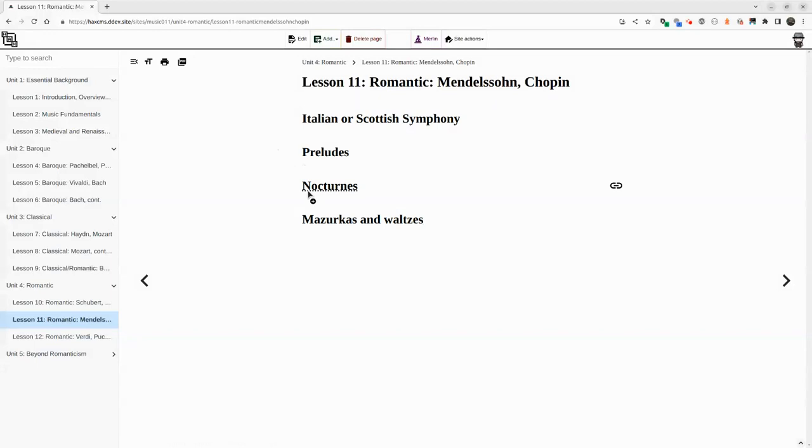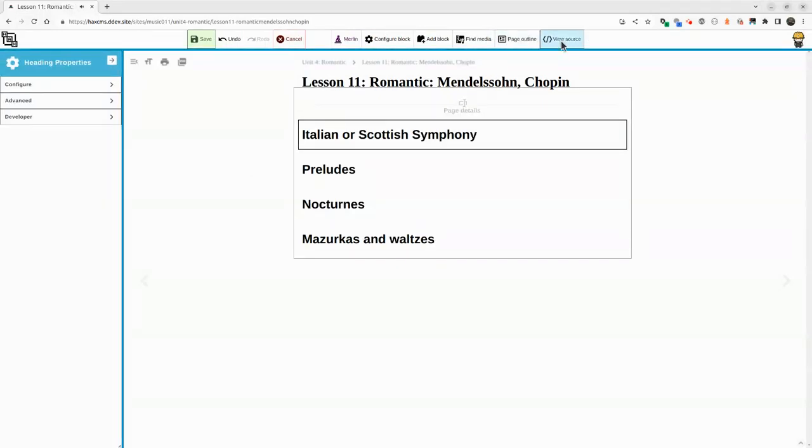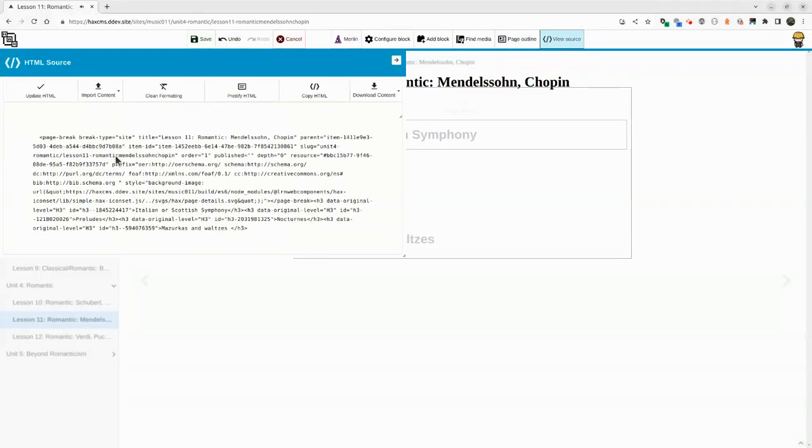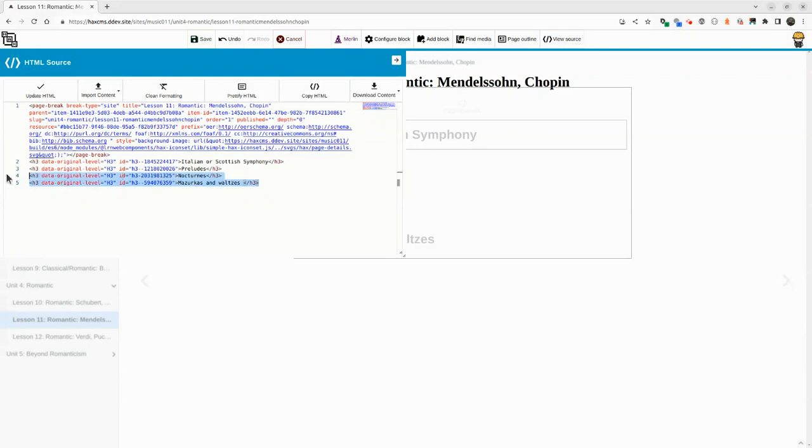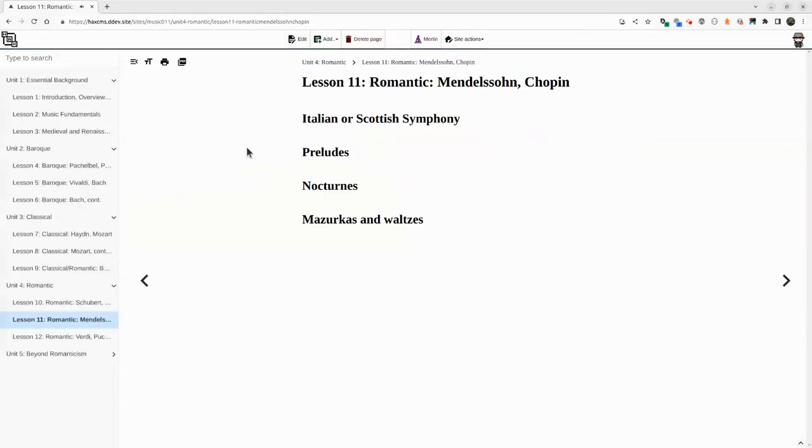We can see that from an HTML source perspective, these have been made H3s or heading threes. This better matches the process we're going for when working with the web. In this case, an online course, the process doesn't actually start with the web, it starts prior to.